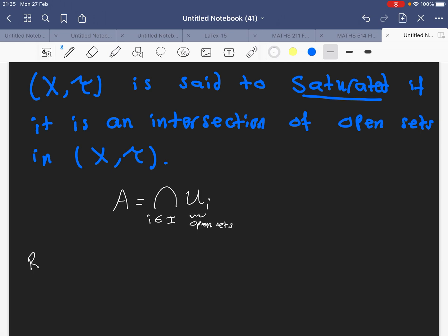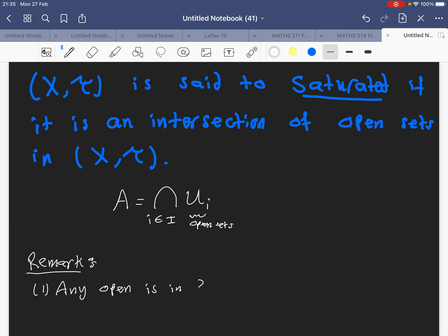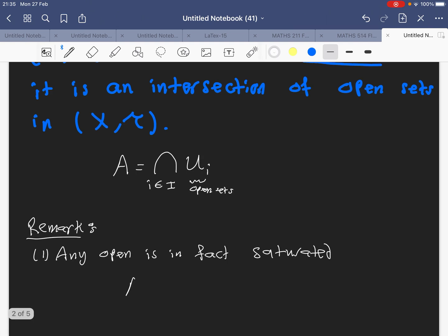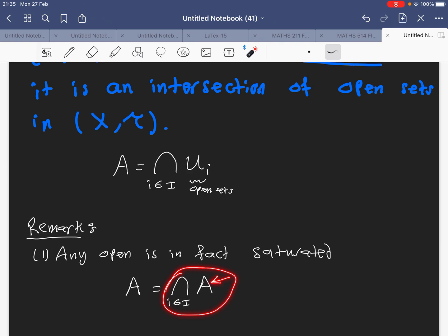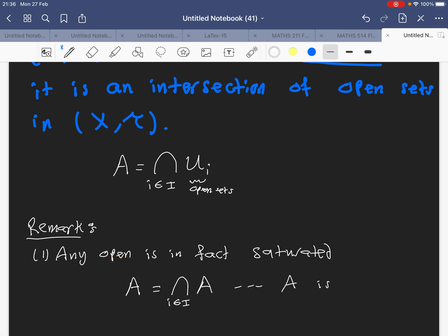We have two remarks to mention. The first remark is: any open set is, in fact, saturated. The reason why is because I can take any open set A and write it as the intersection of many copies of A. Since A is already an open set, this intersection gives me back A, so A is saturated.